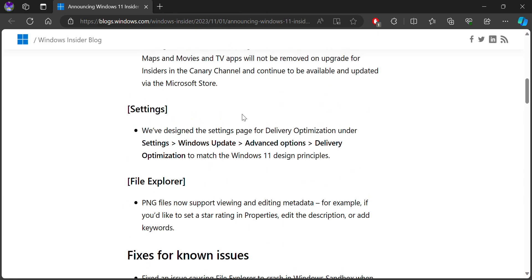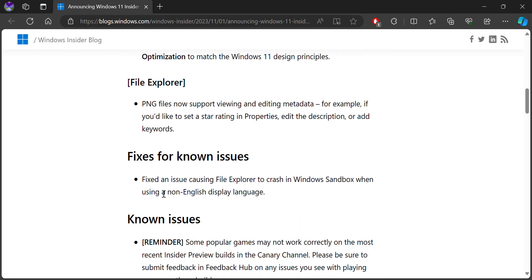You can also get the new design settings app for this level of optimization, with the master Windows Store design principles. There are also PNG files that are supported, and editing metadata.